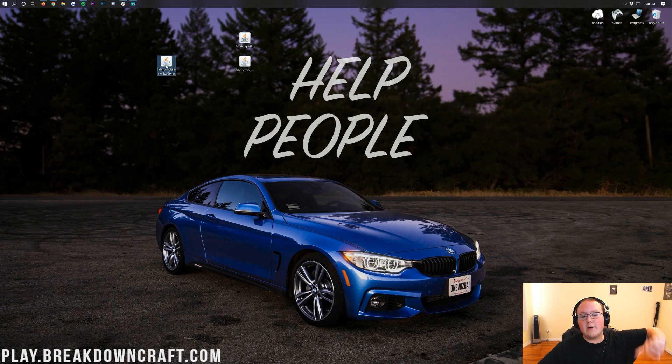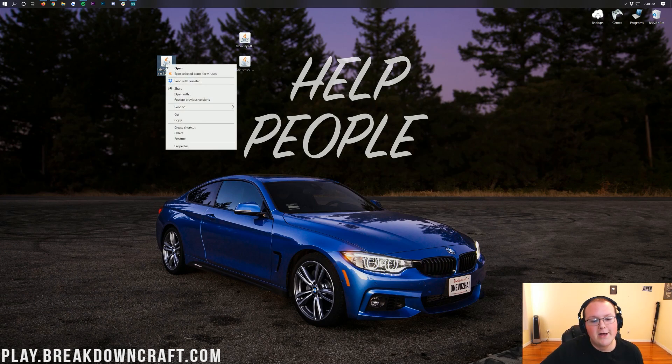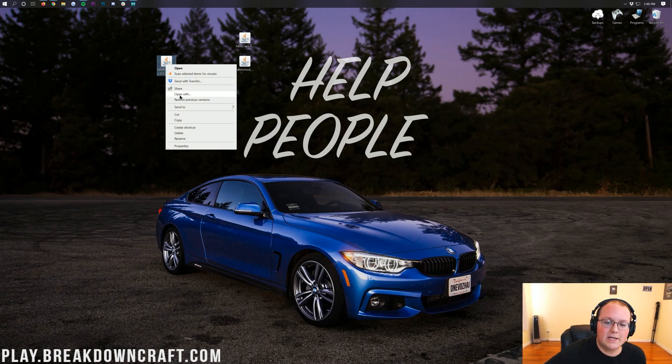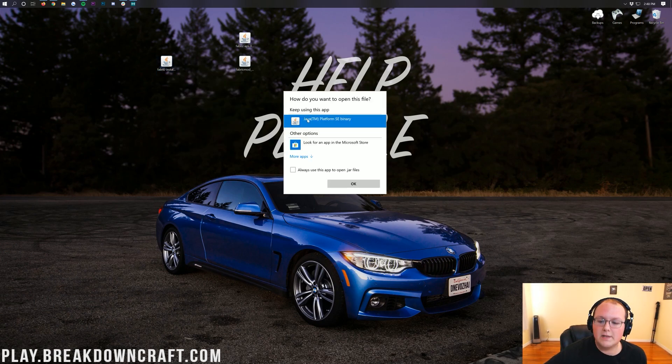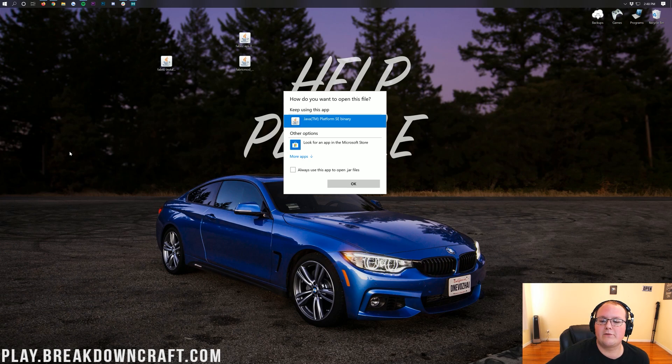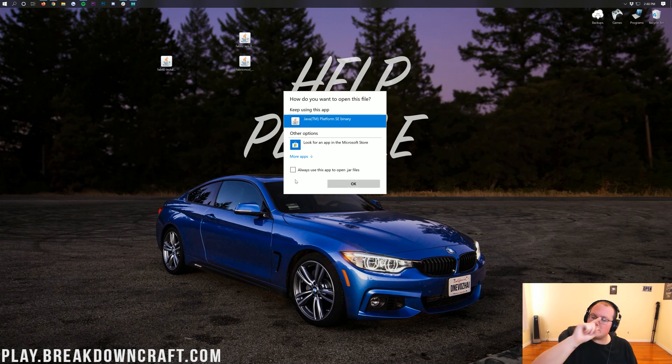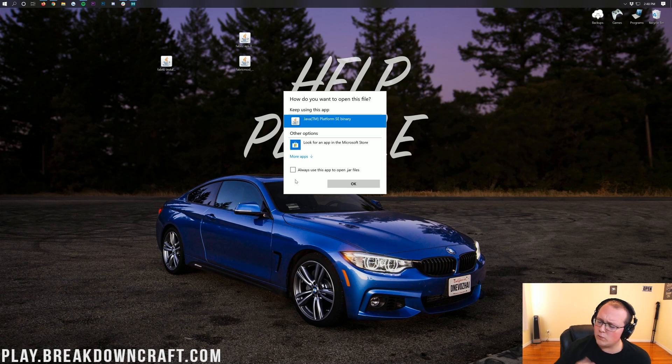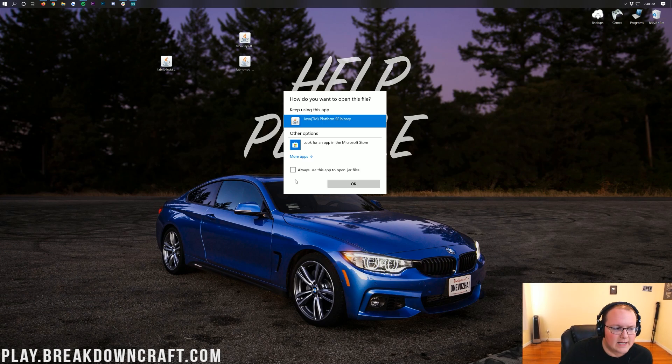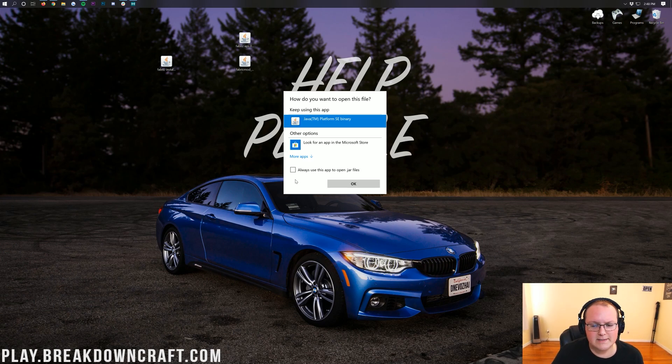Now, we can finally go ahead and right-click on the Fabric Installer. Click on Open With. Click on Java Team Platform S and Binary, and click OK. But what if you don't have Java Team Platform S and Binary? Or what if you do, and you click OK, and it just doesn't seem like it's opening? It's not working. What do you do?